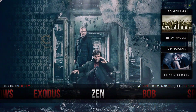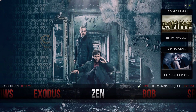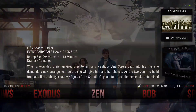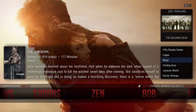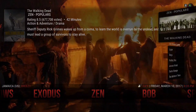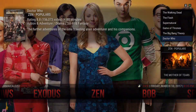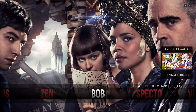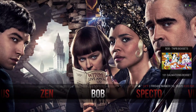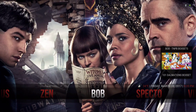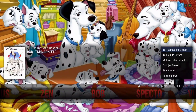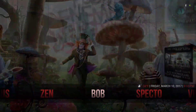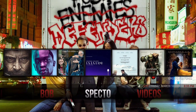I did the same thing with Zen, but it's pulling from Zen populars — one is Zen populars TV shows and Zen popular movies. This is the popular movies and this is the popular TV shows. Now this is the Bob add-on, and the widget is the box sets. I have Spectre on here.